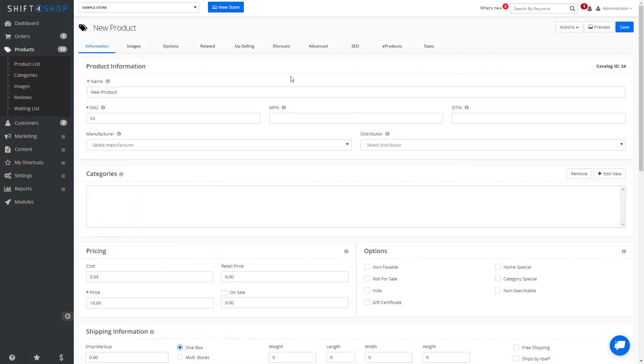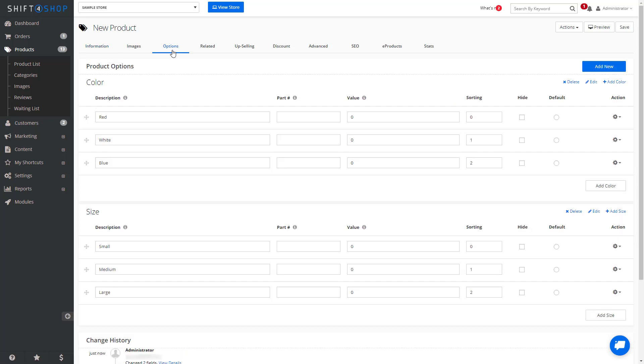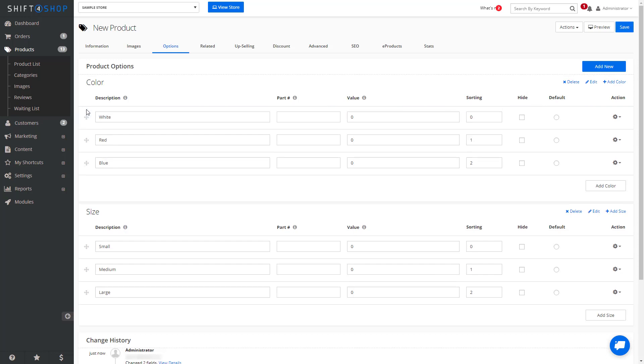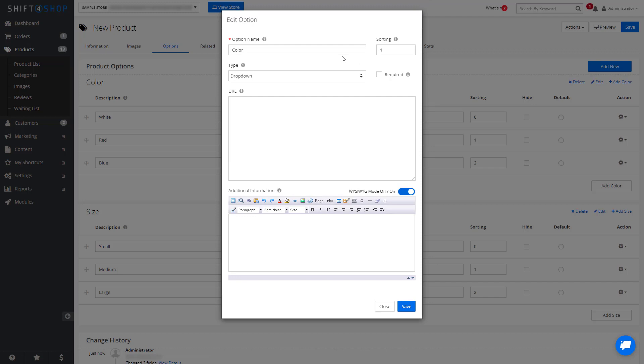Once a product is created, it gives you flexibility in detailing how you want your options to display. If we come to the Options tab, we can see the two options that we have set up—color and size—but we can still add more granularity. Let's say we want white to be above red, we just drag it up, and if we come into the edit options, we can change the color as well as the sorting.